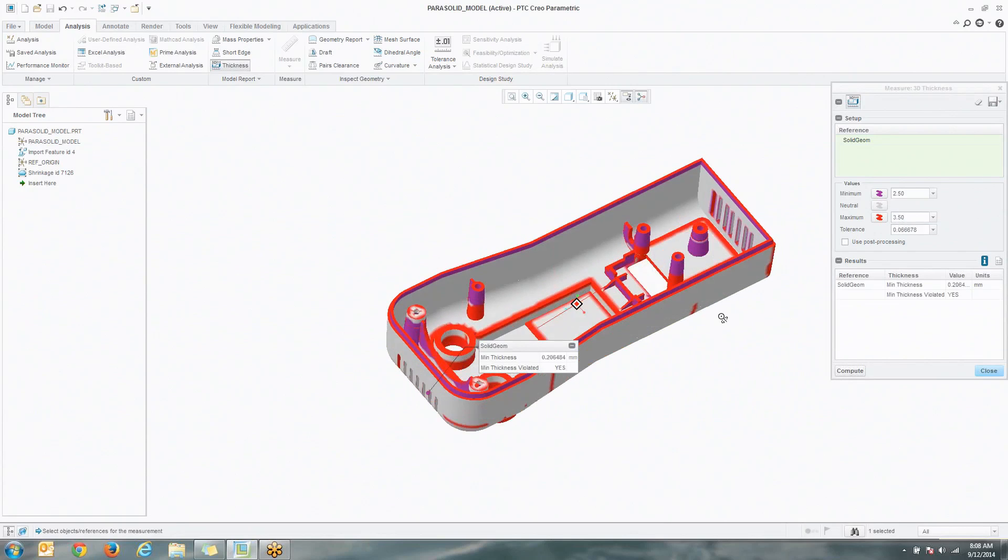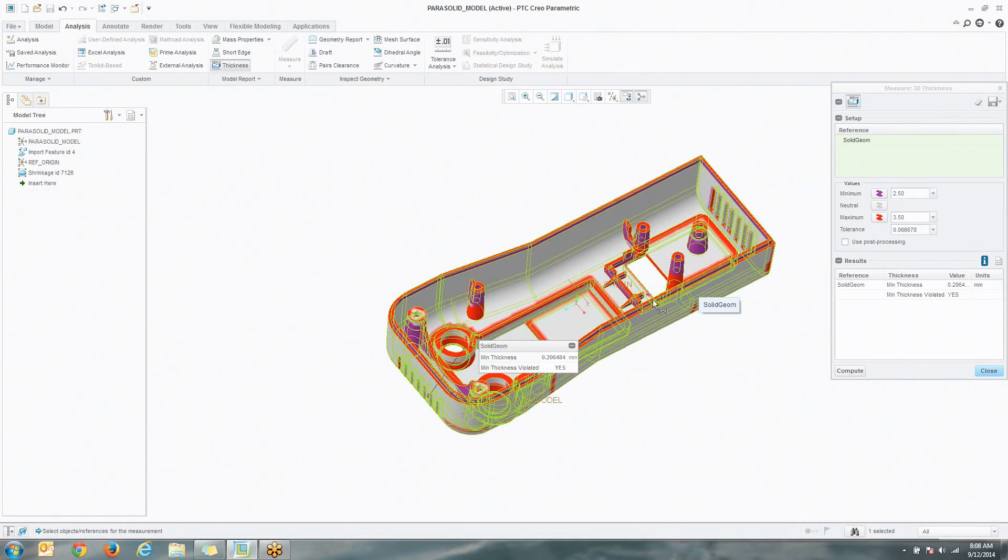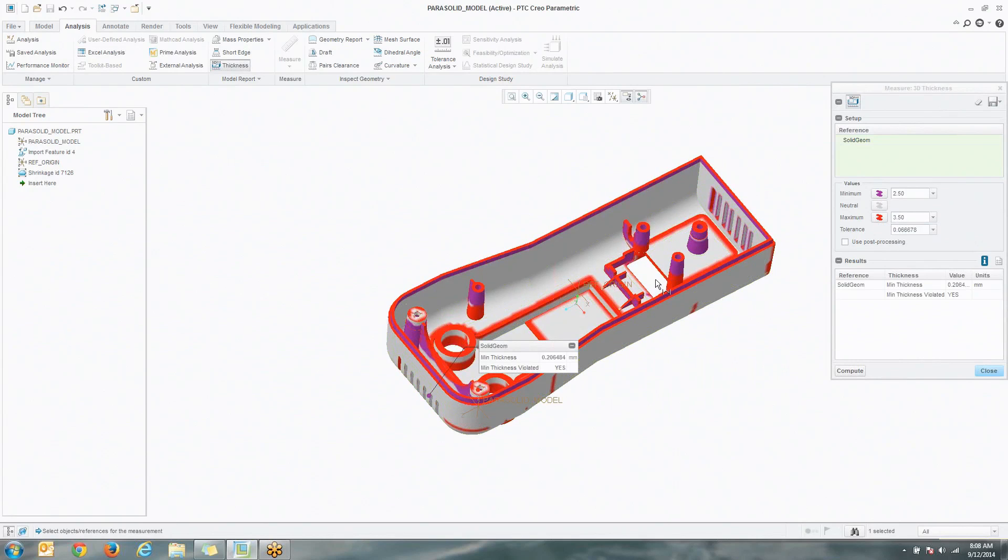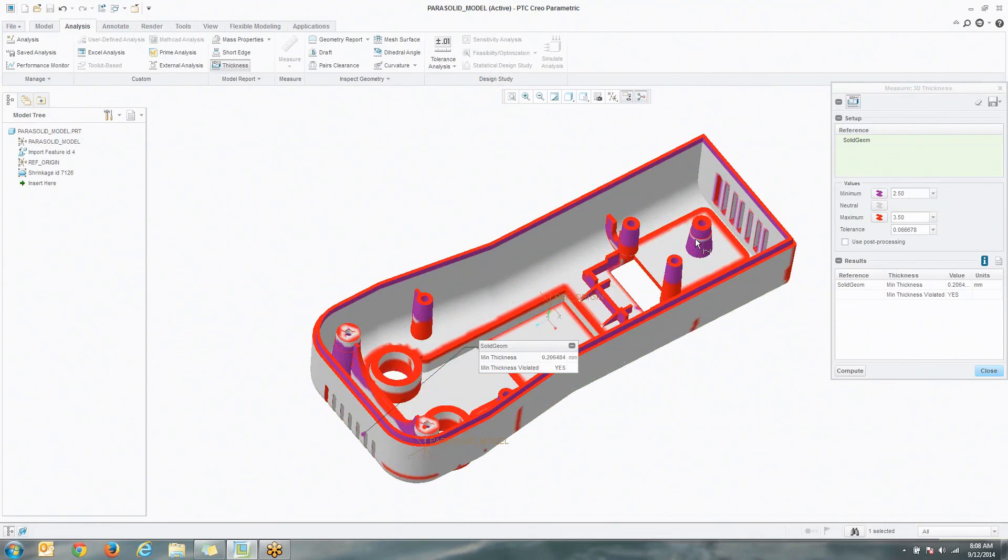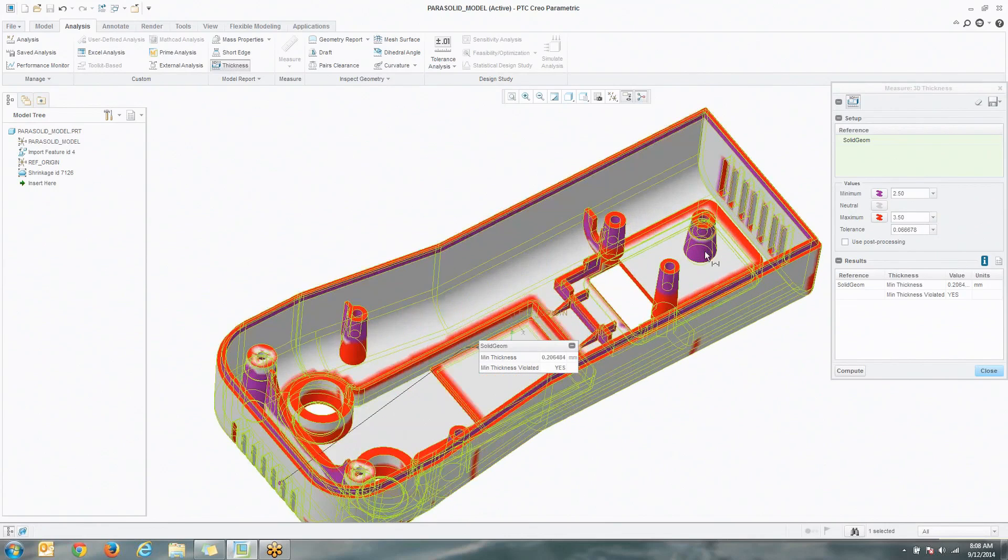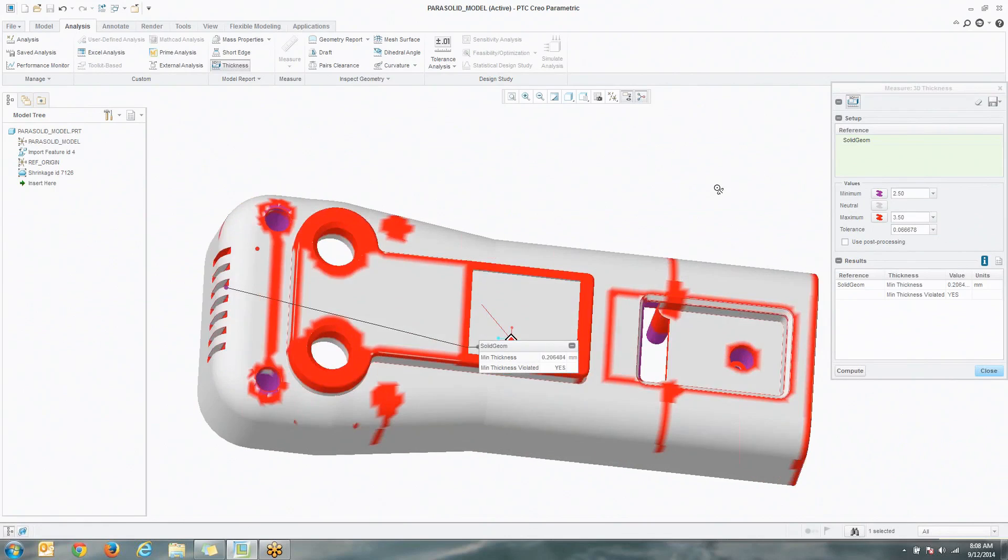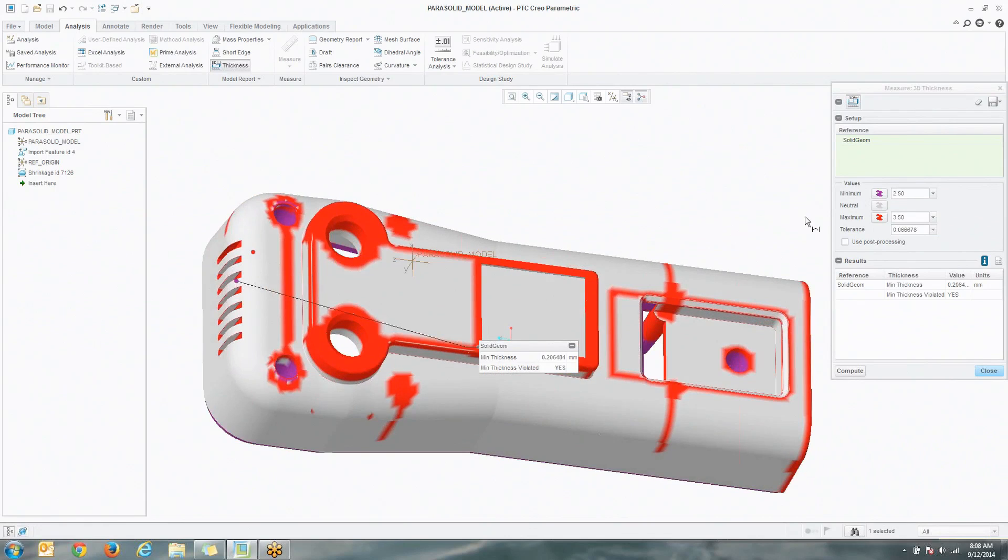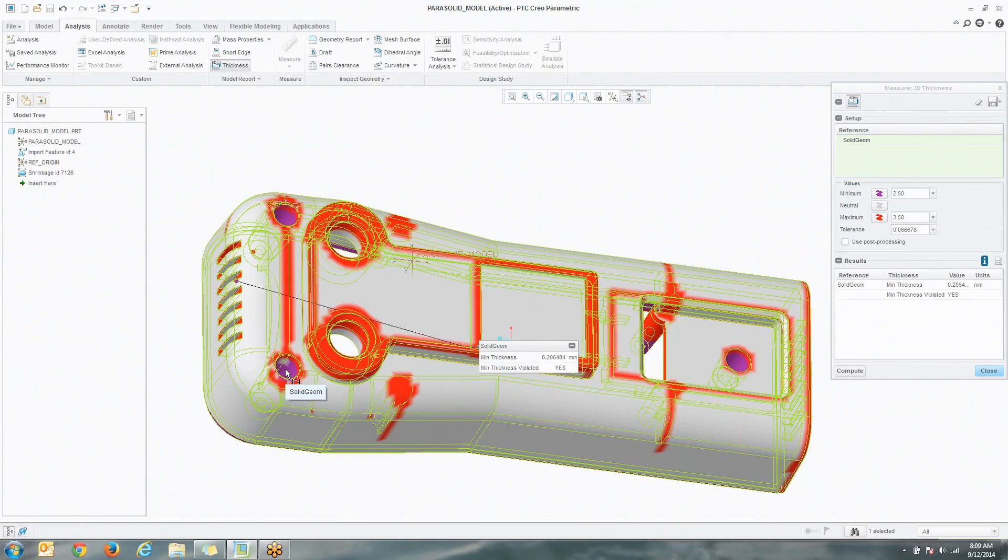color-coded results. Anything that's in the red, and you can change these colors if you want, is going to be something that is exceeding that maximum value that we've chosen. Anything in the purple is going to be areas where it's below the minimum value that we've chosen.